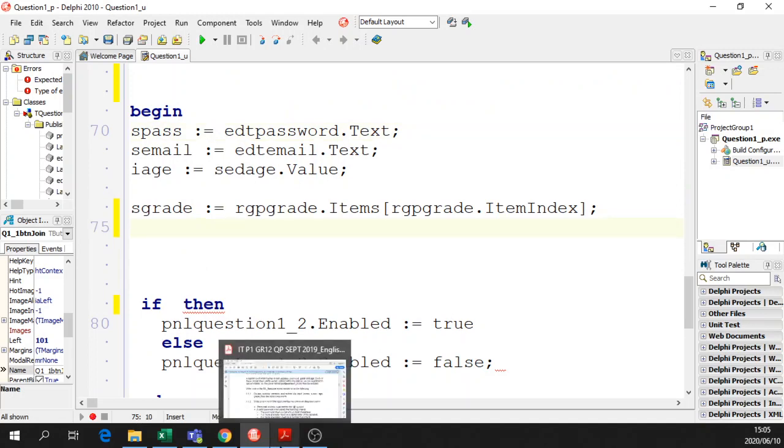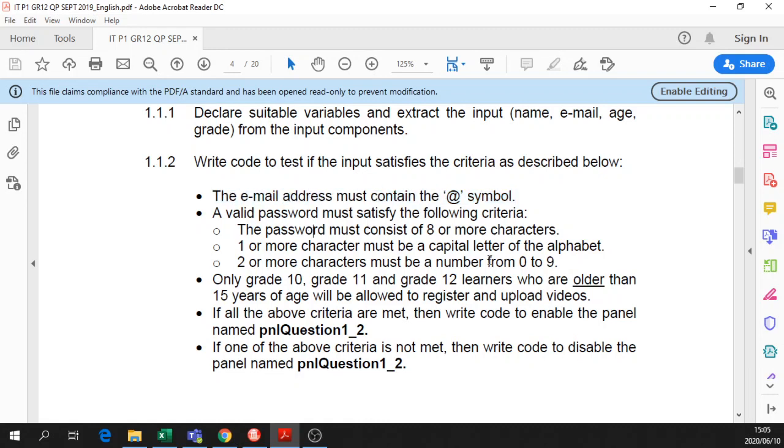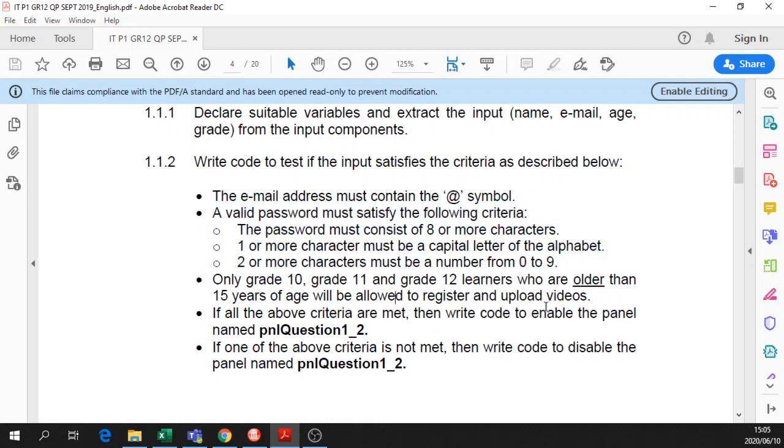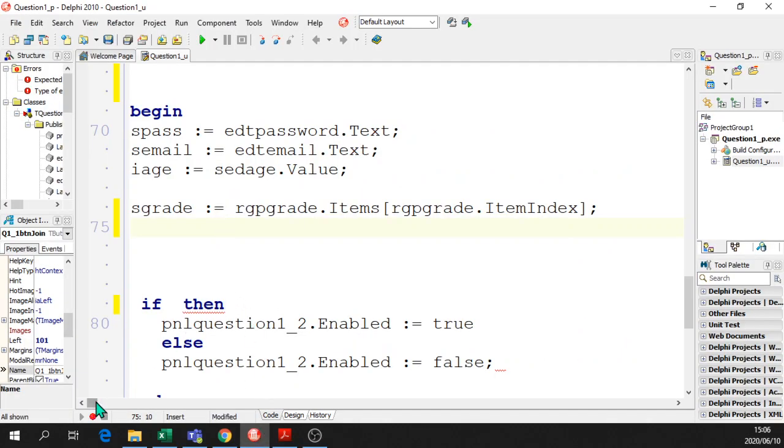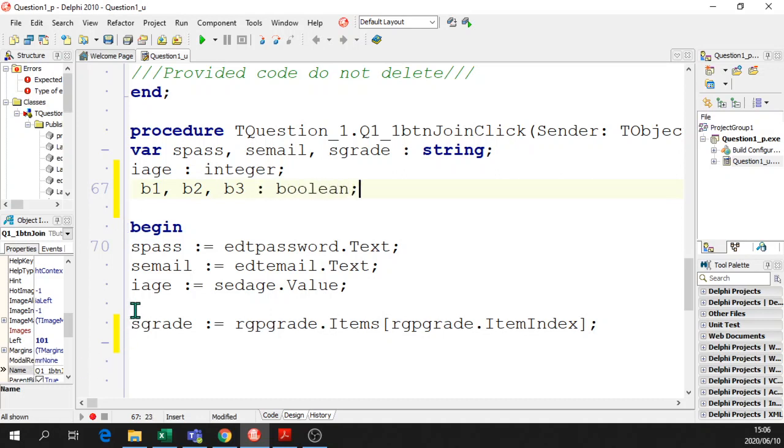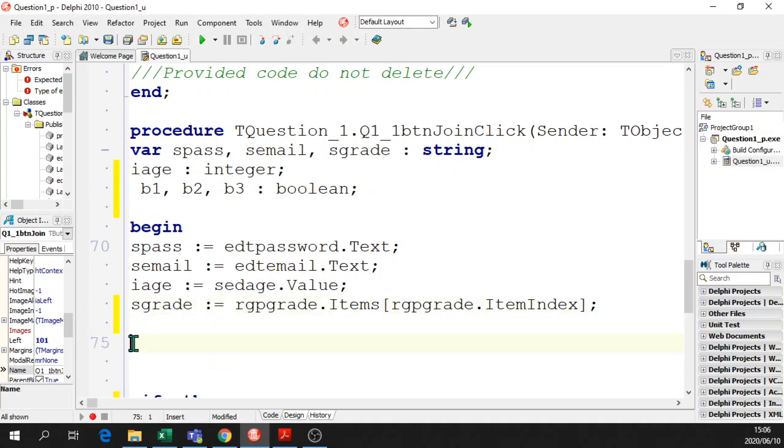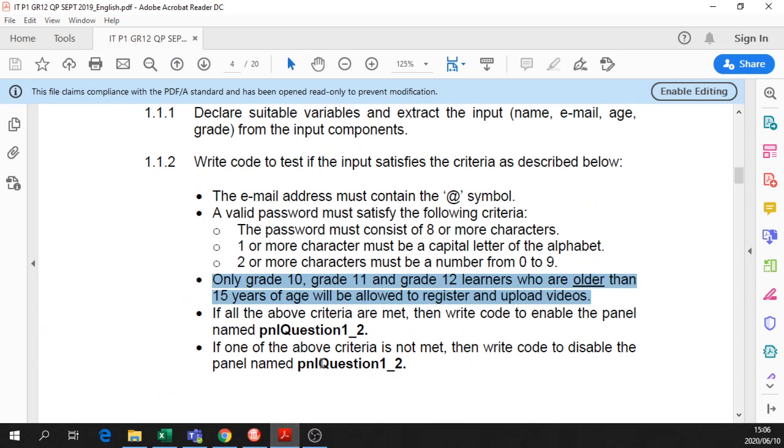We have to write code to test if the email address must contain an @ symbol. There's a lot of items here that need to be tested. We need to test that the email address has got an at symbol, the password has to be tested, the grade has to be tested. So there's three items for testing. I'm going to declare three boolean flags, or boolean variables, and I'm just going to call them B1, B2, and B3. You can call them anything you want, and we're going to set them to false before we allocate values to them. Always got to initialize them. It's important to initialize your boolean variables, make sure you do that.